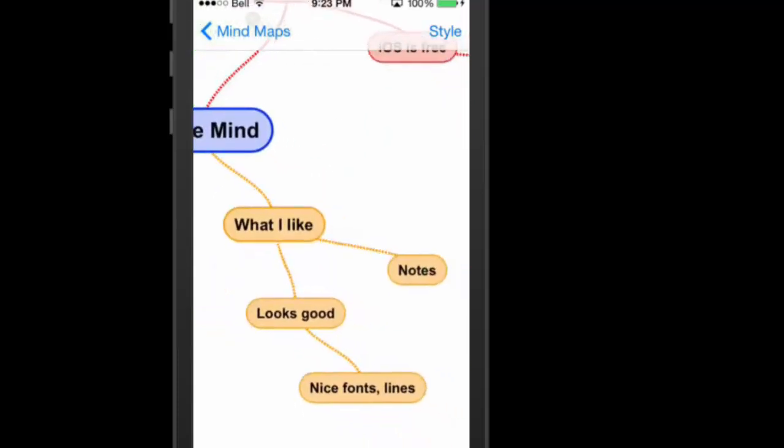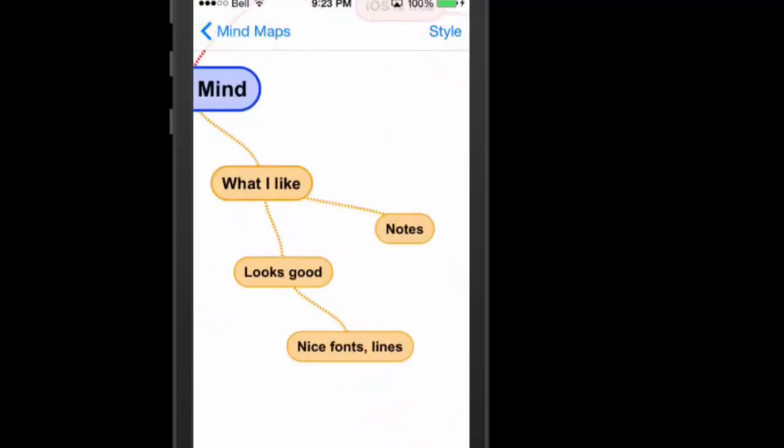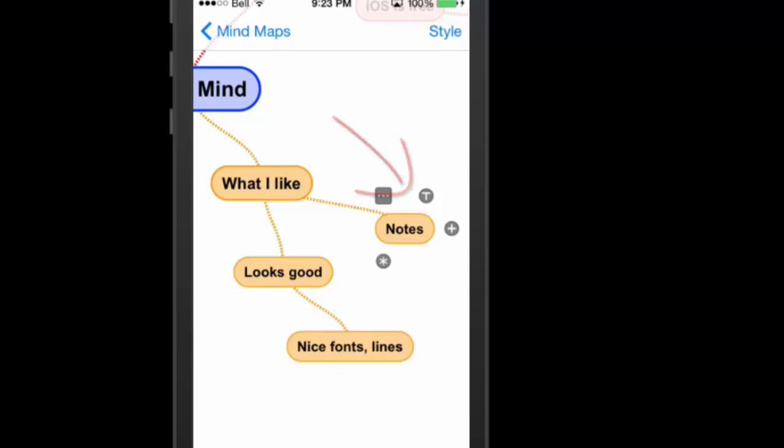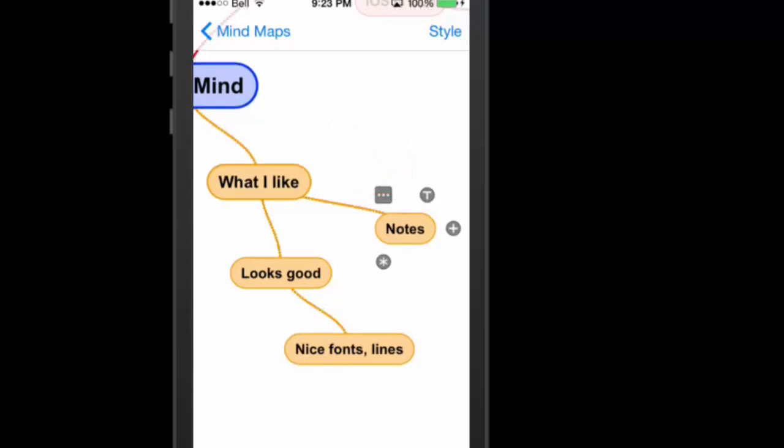A couple of things I do like about it. One is there's notes. I always like the ability to go in and add notes to whatever I'm working on, because that way it keeps the map less cluttered, and I can add big amounts of information into whatever I'm working on. So I can tap on this, and there's a little T button there. It's a little hard to see. Let me just zoom in a little bit.